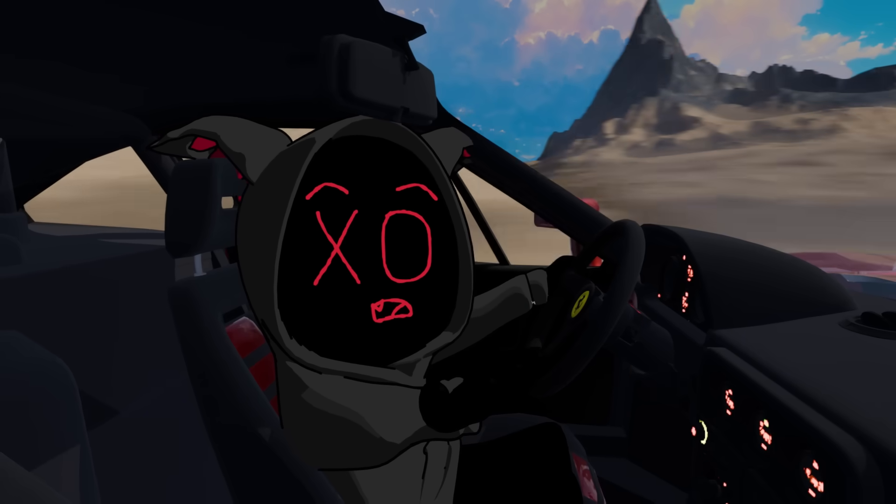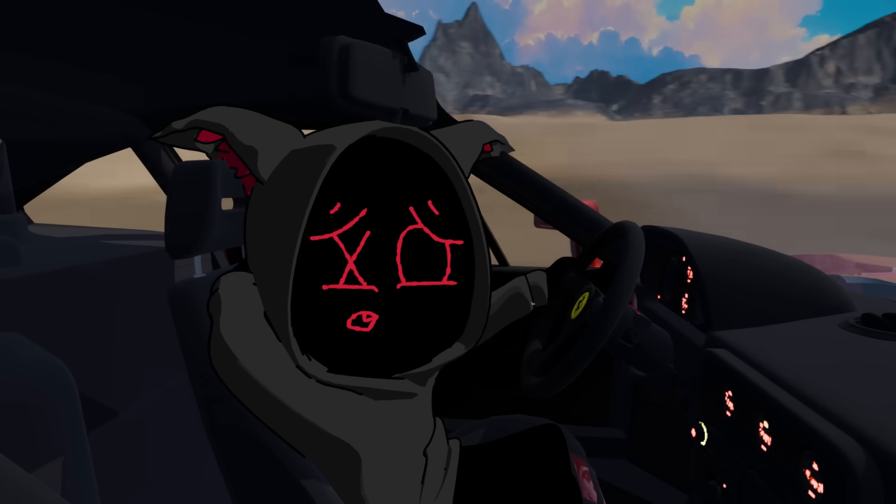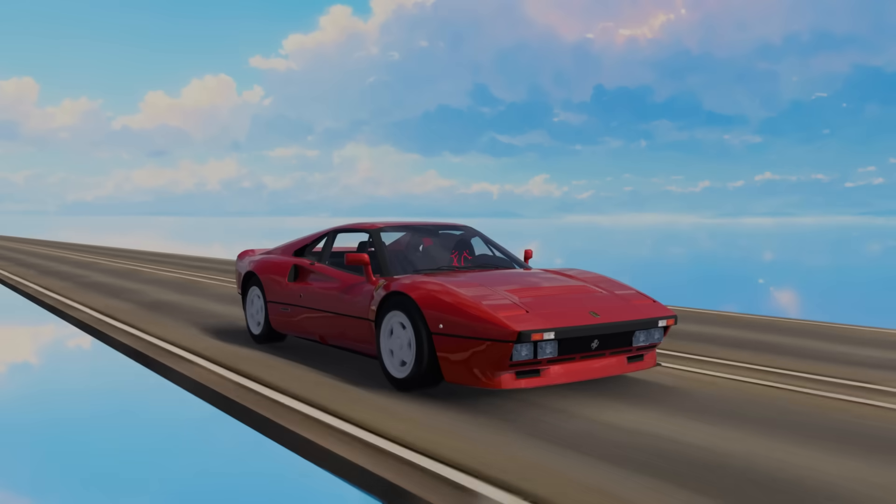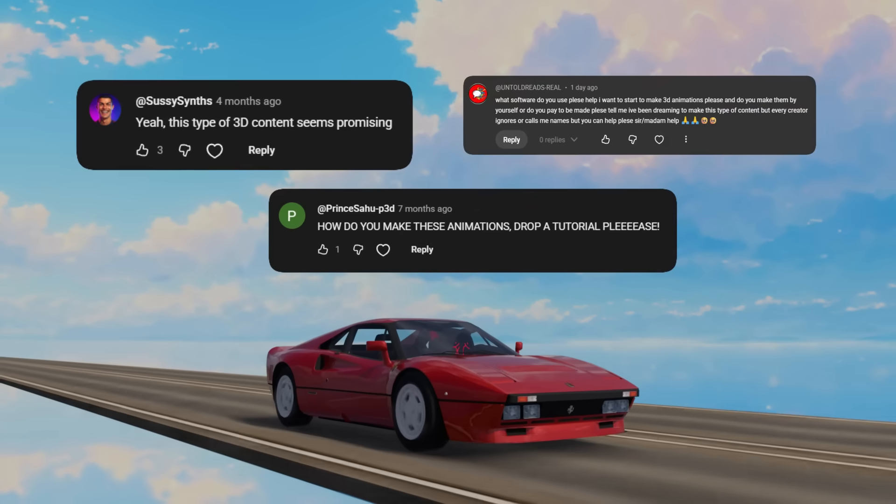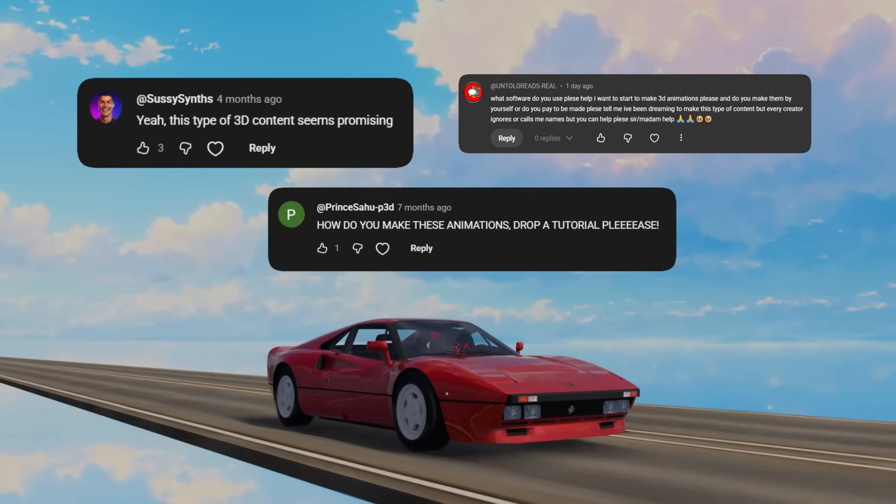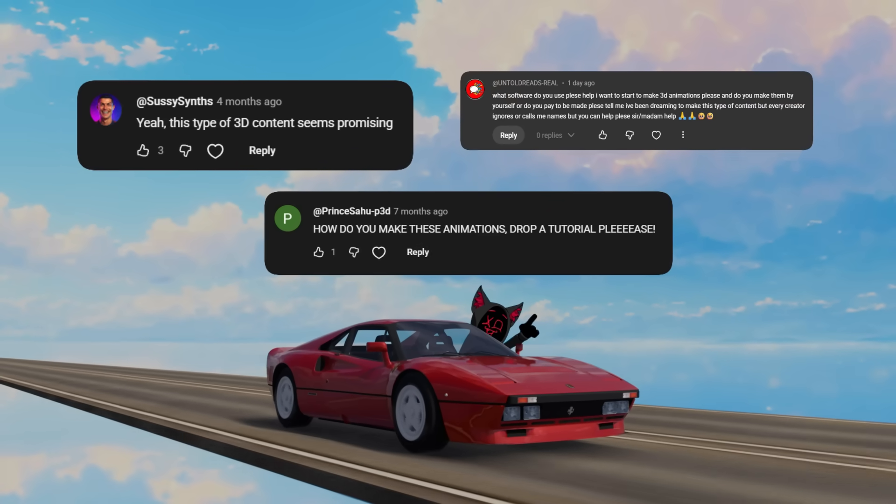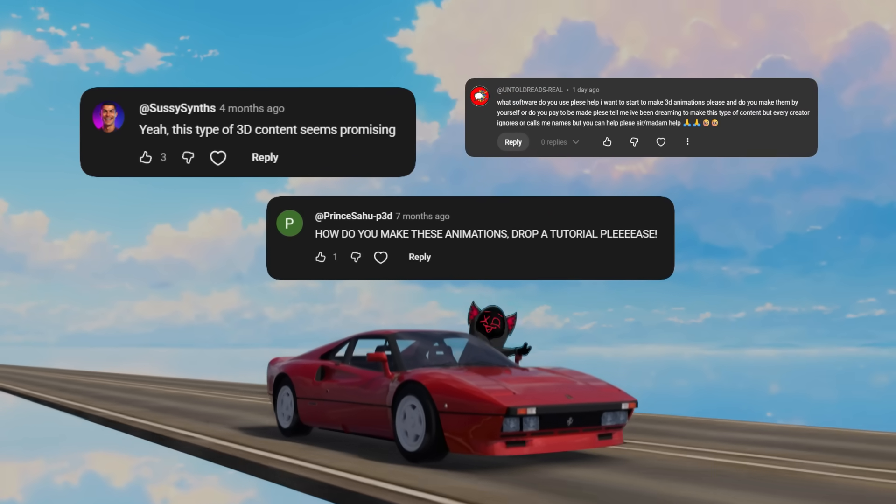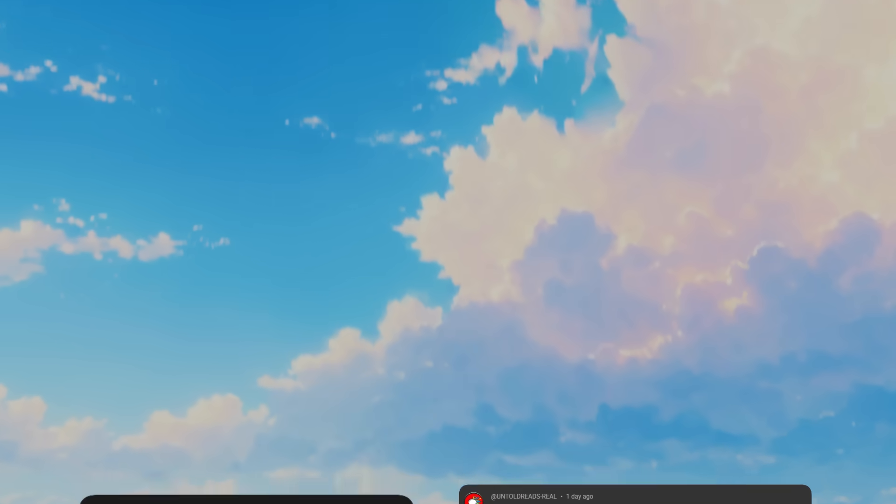Wondering how I managed to afford this Ferrari? Well, I didn't. It's fake. And since hundreds of you have been asking me to show you how I make my videos, here's how you can get yourself a fake supercar too. With the power of...